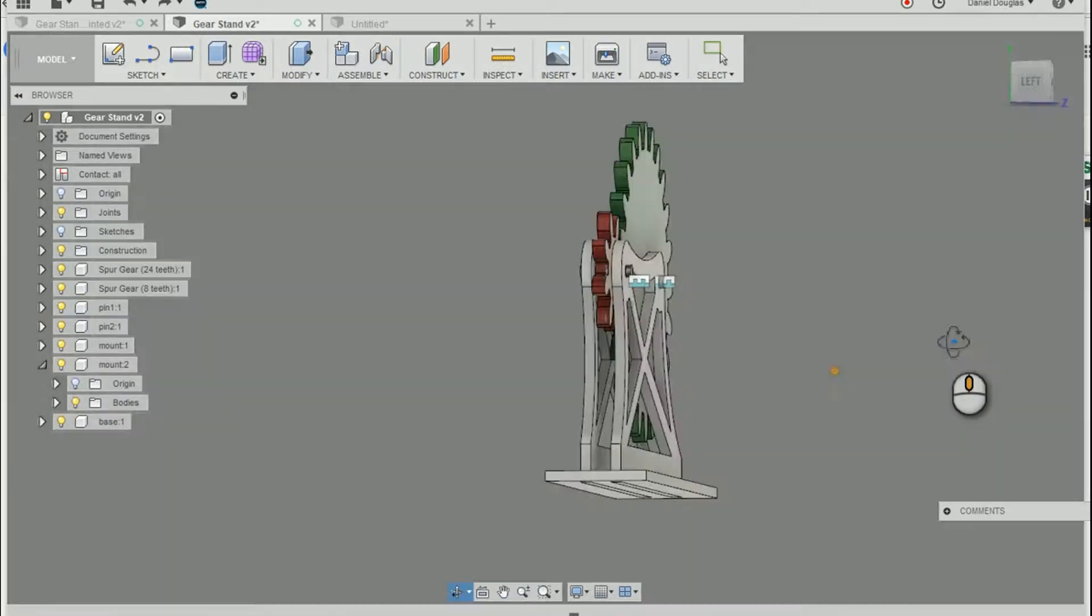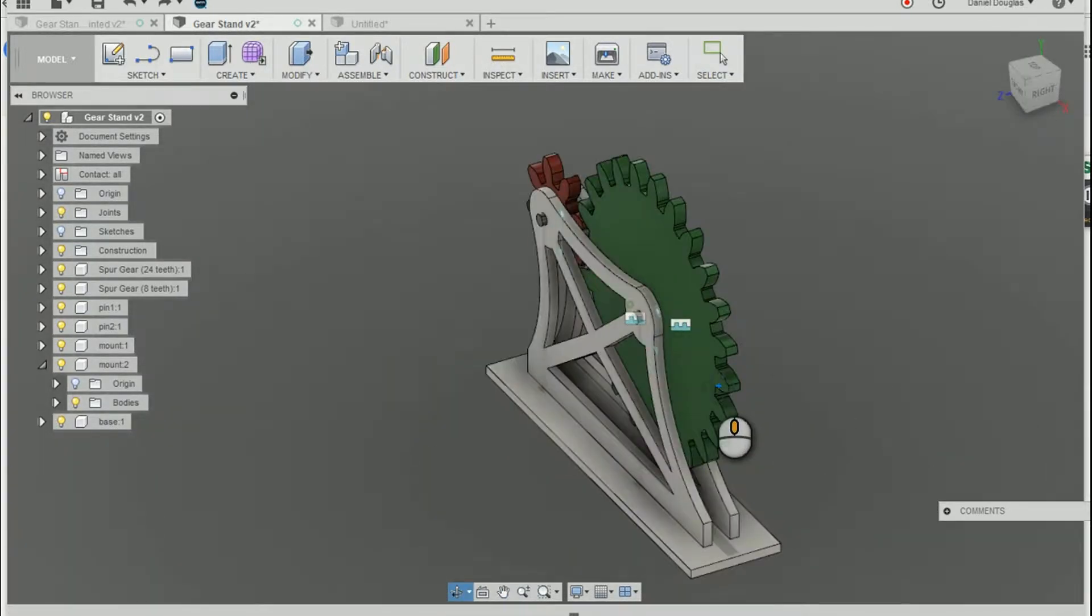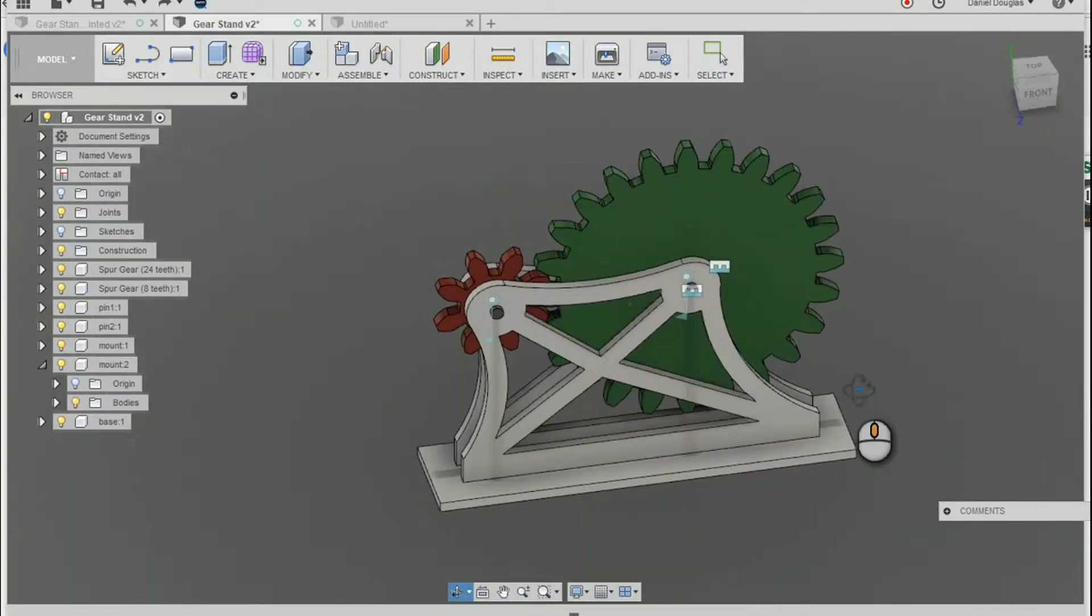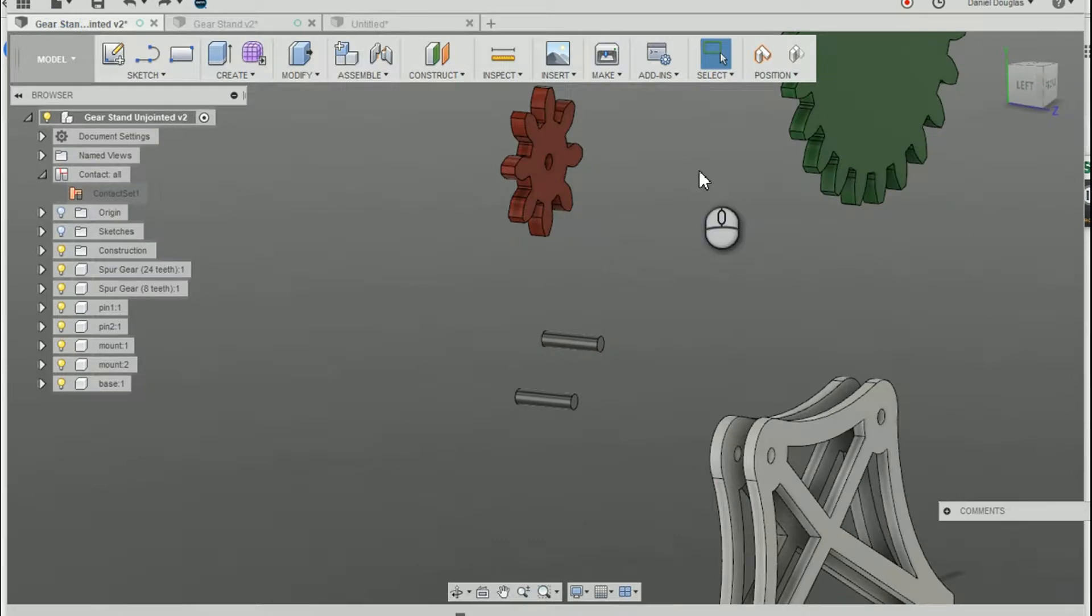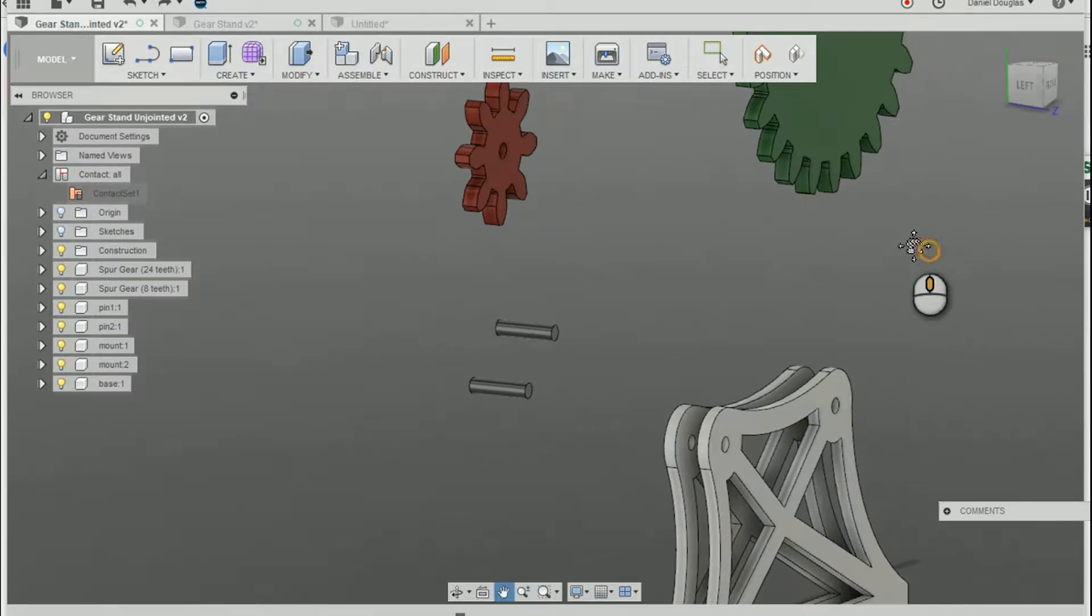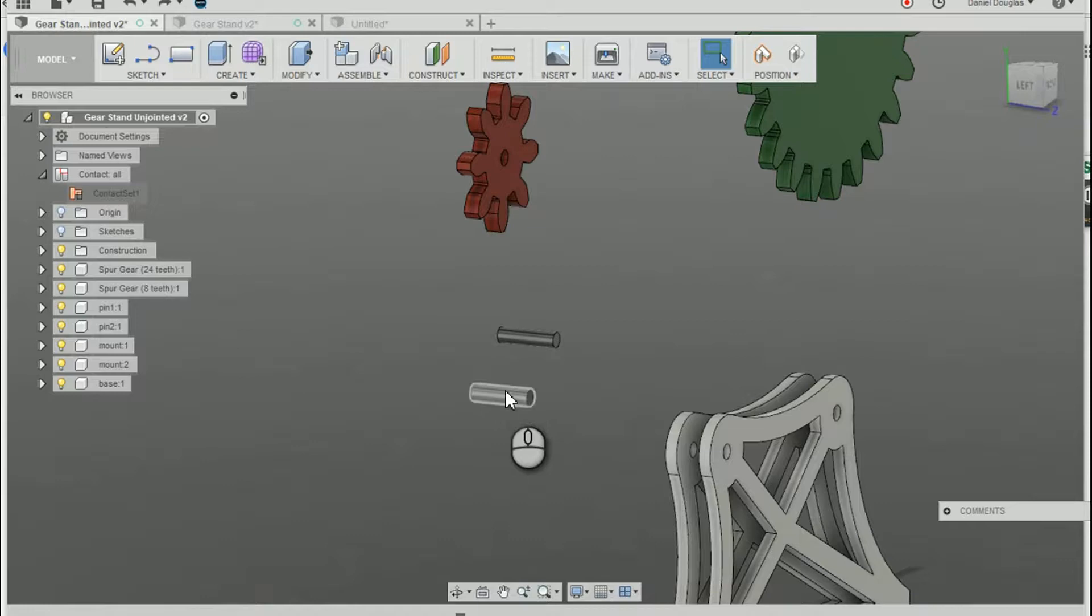So we're going to build this model, this little assembly, right here. Here's an exploded version of that assembly. First thing I'm going to do is I'm going to move these pins into position.